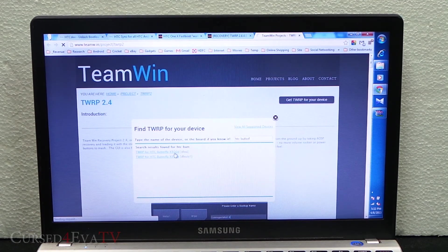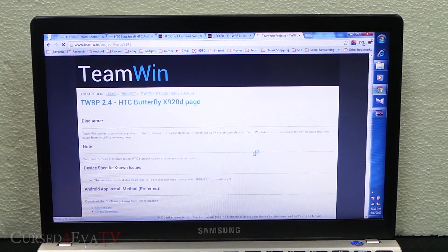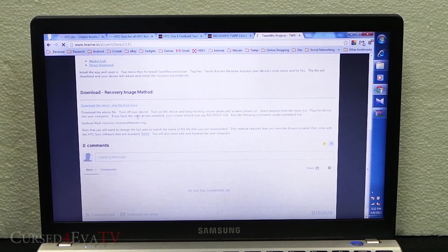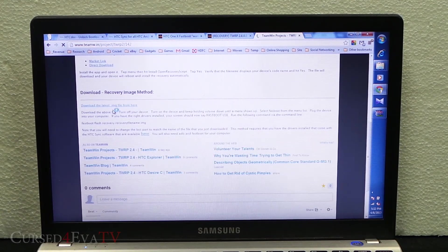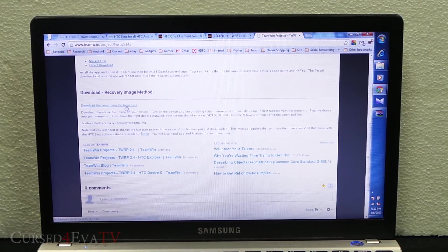I've got the D variant. Now just scroll down and select download the latest .img file from here.